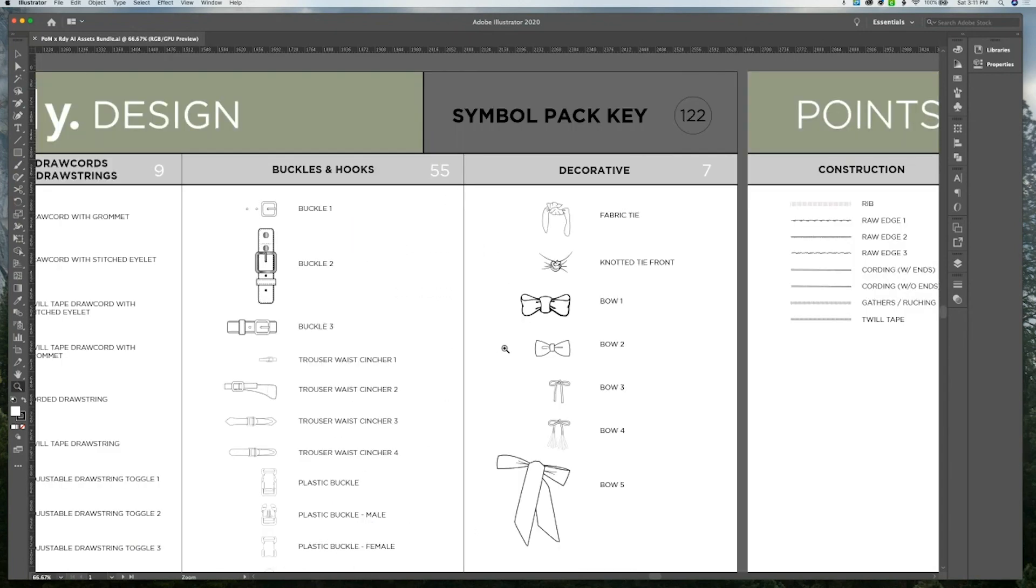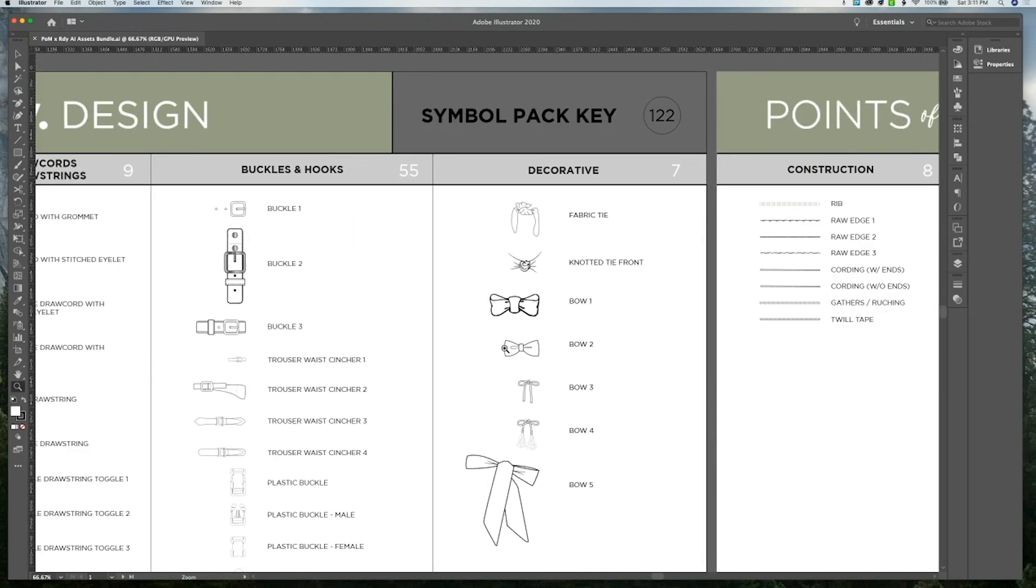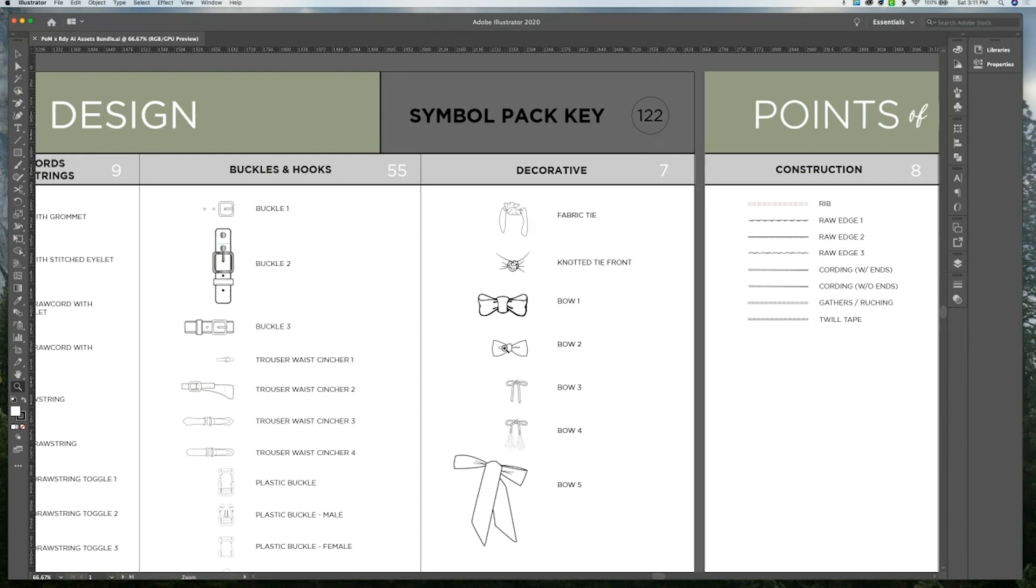Under decorative, we have seven assets that are some basic fabrics and ties and bows.